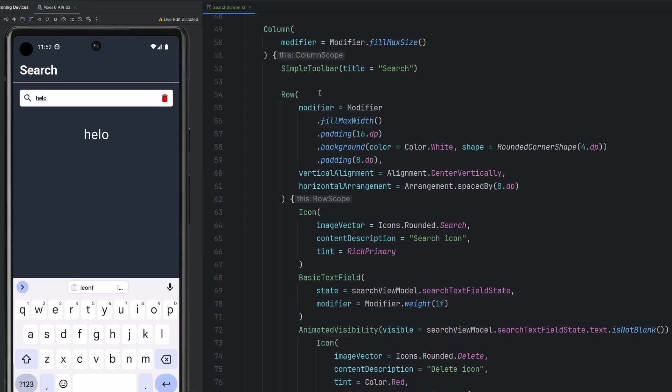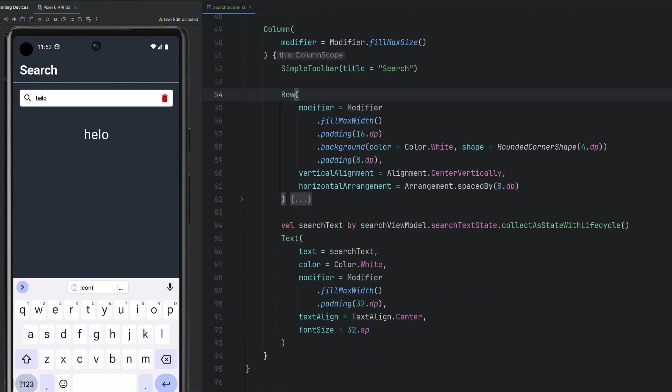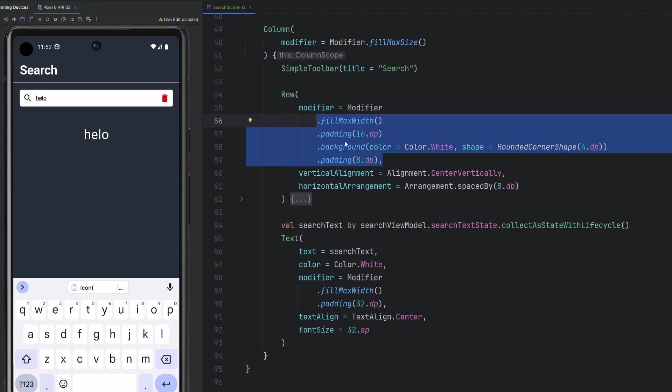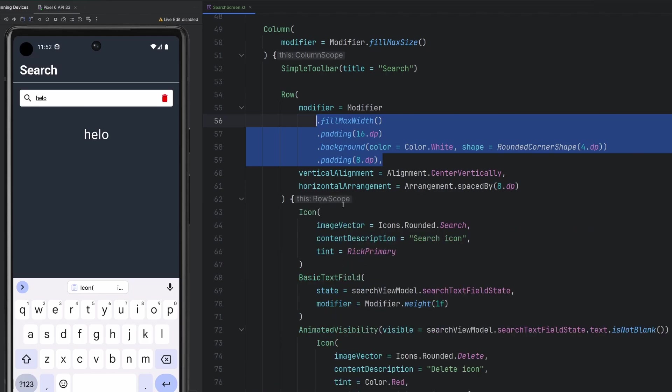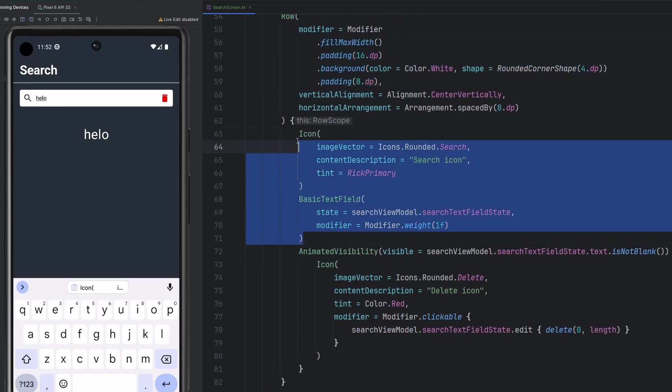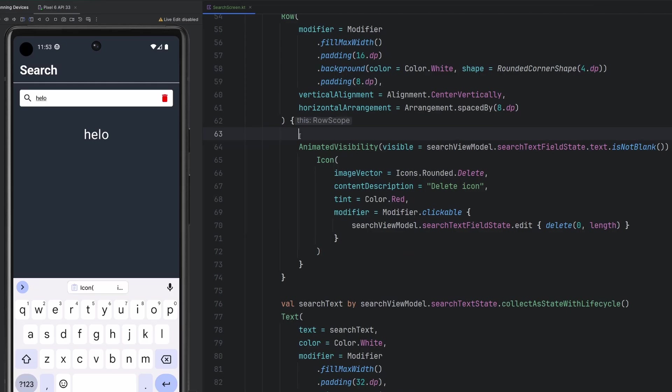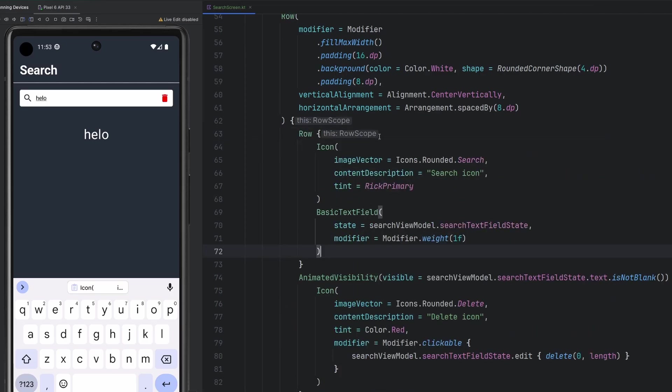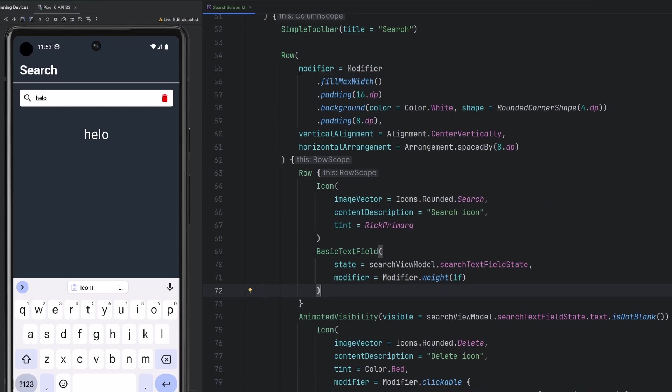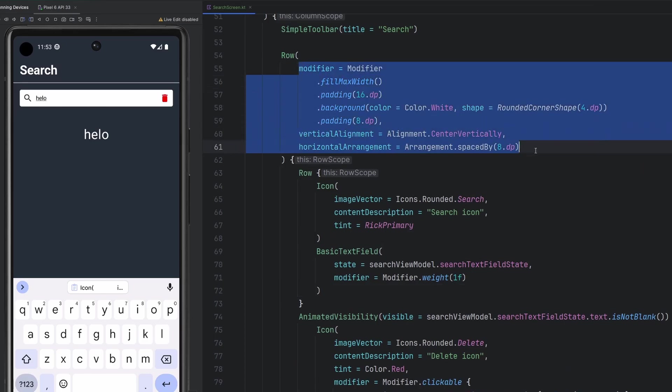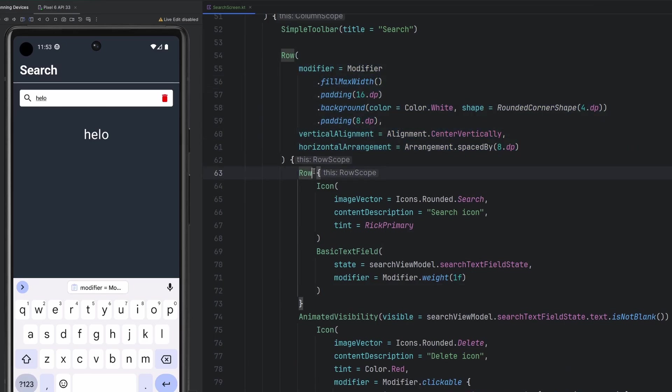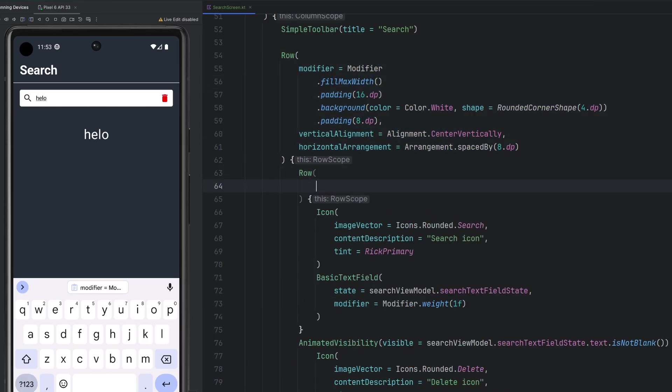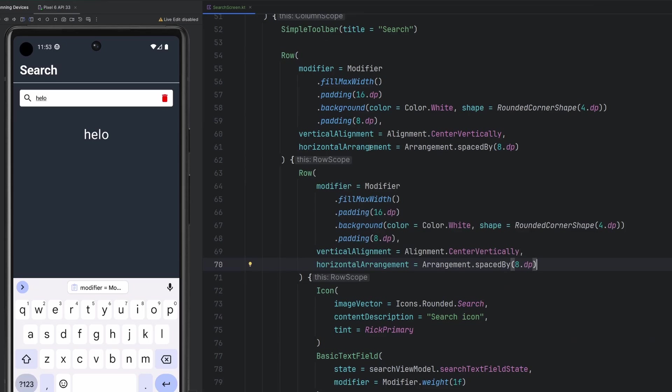So the problem that we have right now is we actually only have one row. This entire item here is one individual row. All of the actual work on it is on the parent row. In order to get it outside of this container here, we're going to have to introduce another row around this. So we're going to paste in our icon basic text field there. I'm going to move a lot of this stuff to there, because we don't want the background on the parent row anymore.